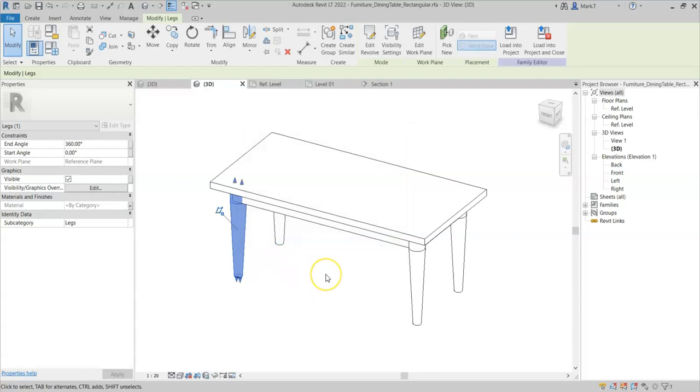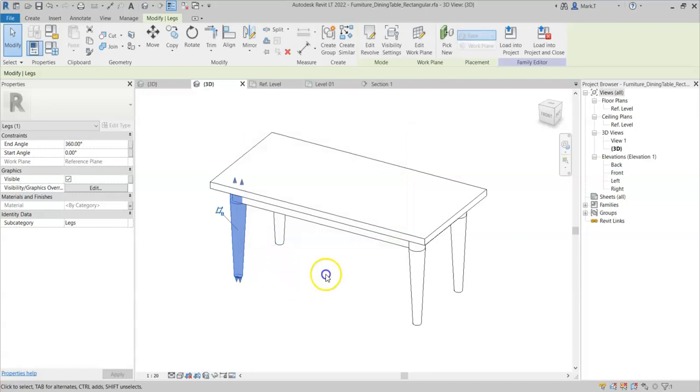We will look at some more examples later on at the visibility settings of specific elements within the family. Thank you.